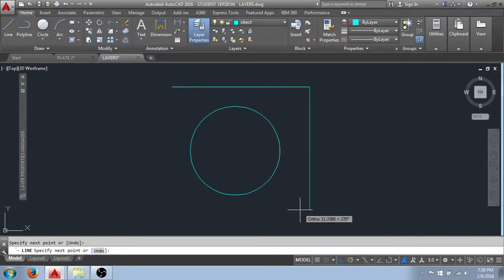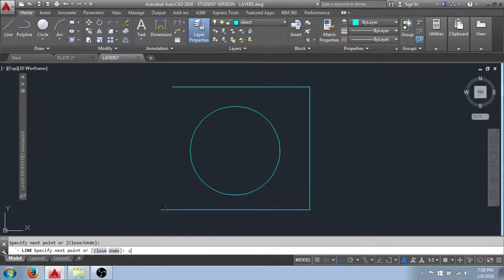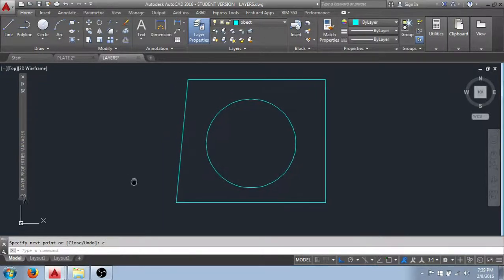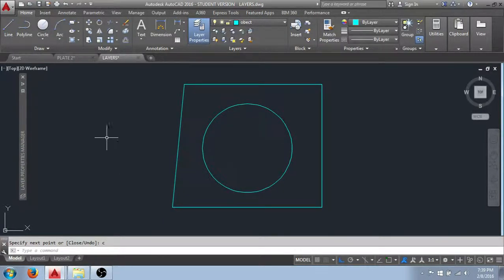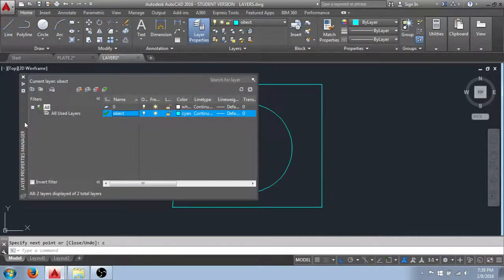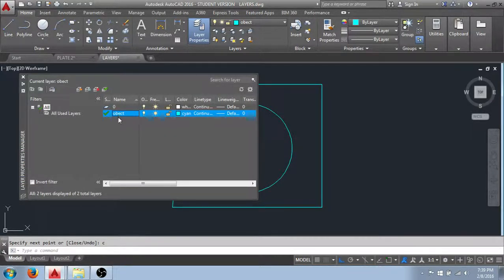Go ahead and draw some graphics here on this layer. Now we have something representing our object that is drawn on our current object layer.